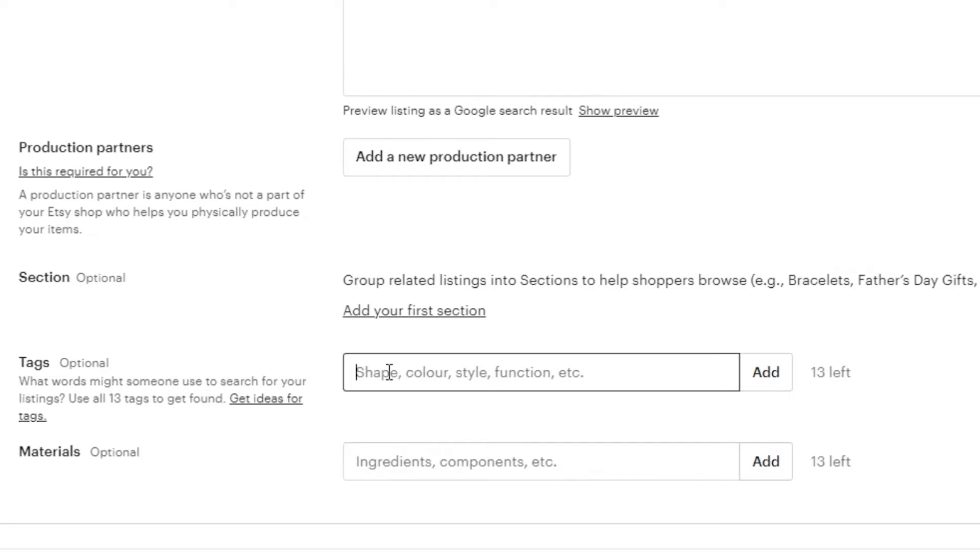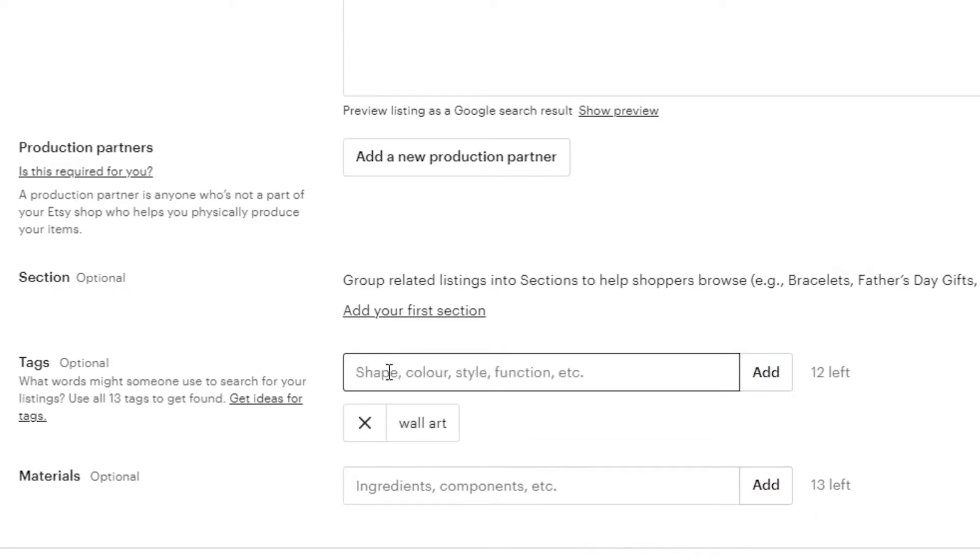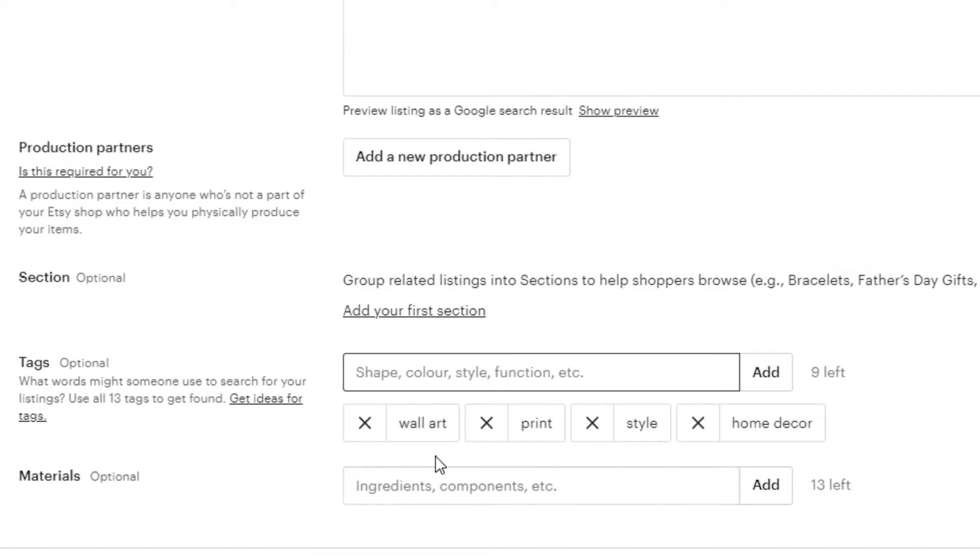And then we have tags. So, if you add tags that actually helps you with the ranking of your products. You can just go with quick tags such as wall art. And then we can say print. Okay. So, I have added some tags right here. You can add up to 15 tags.